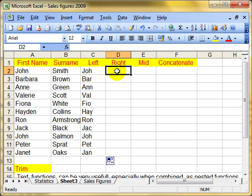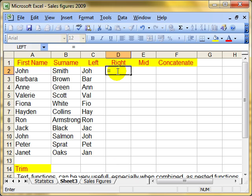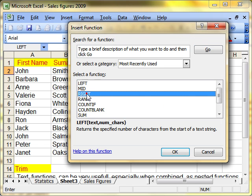Right is very similar to that. What right does is picks up the last letter or the last number of letters. Let's try it. We'll use the function palette as well. And there's right and OK.